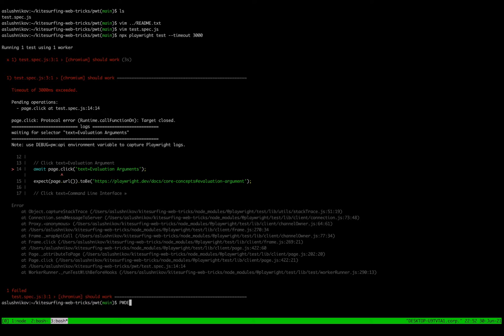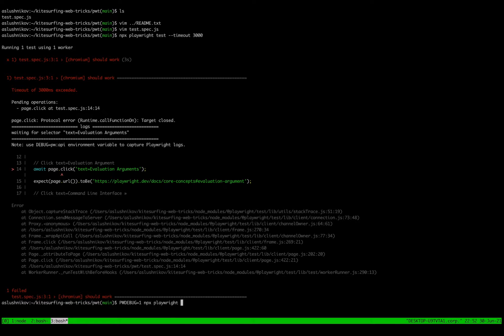So in order to use Playwright inspector, I can use pw debug environment variable and just run the test one more time.